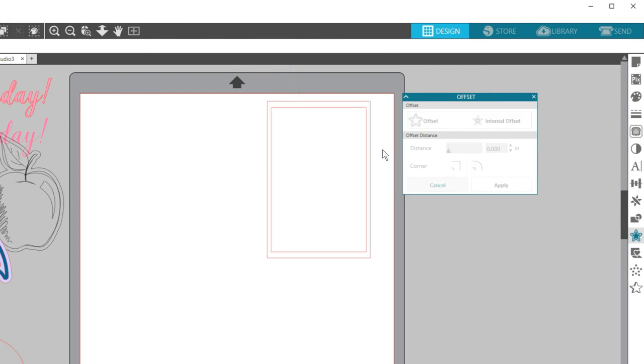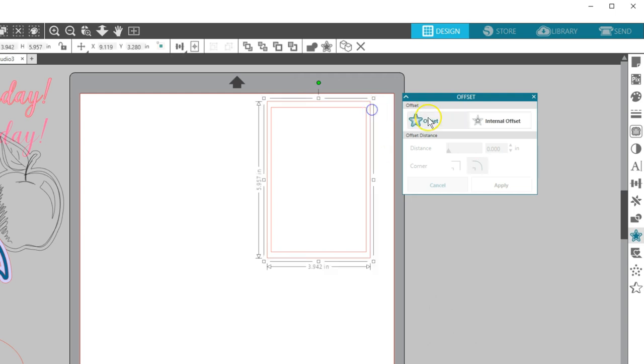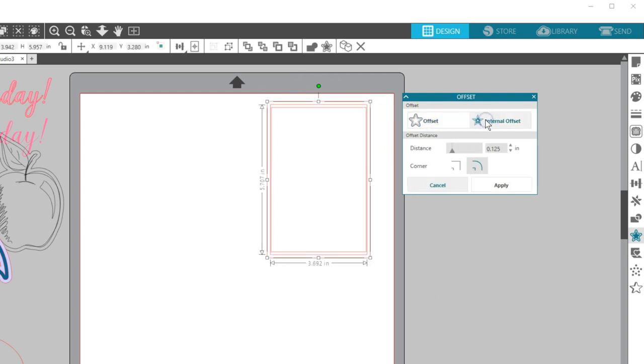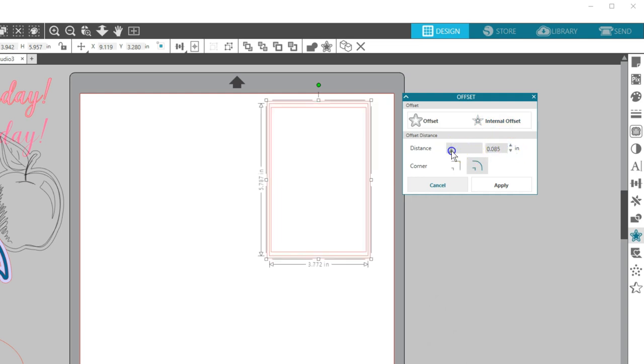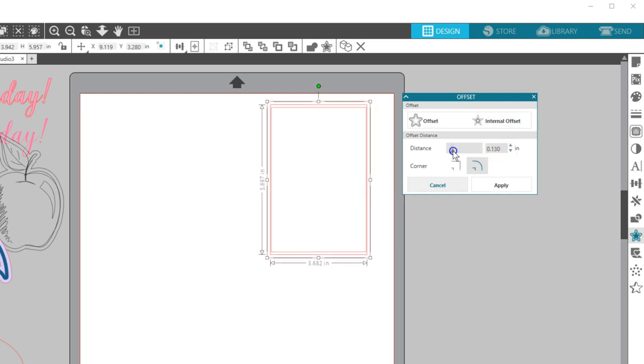I need the Offset tool to do that. I'll select this original rectangle, then click Internal Offset, and as I drag my slider, I can keep the border the same thickness all the way around.